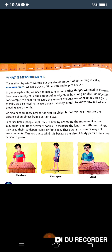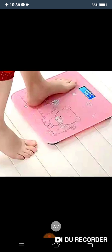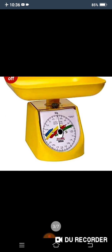Let me show you some pictures. This is a weighing machine — this is how you can measure your weight. Many of you must have tried it. The weight shown here is 48.5. This is how we measure weight. We will discuss units in our next topic.